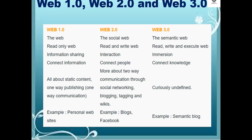Web 2.0 is the social web, the read-and-write web, focused on interaction and connecting people, with two-way communication through social networking, blogging, tagging, and wikis.